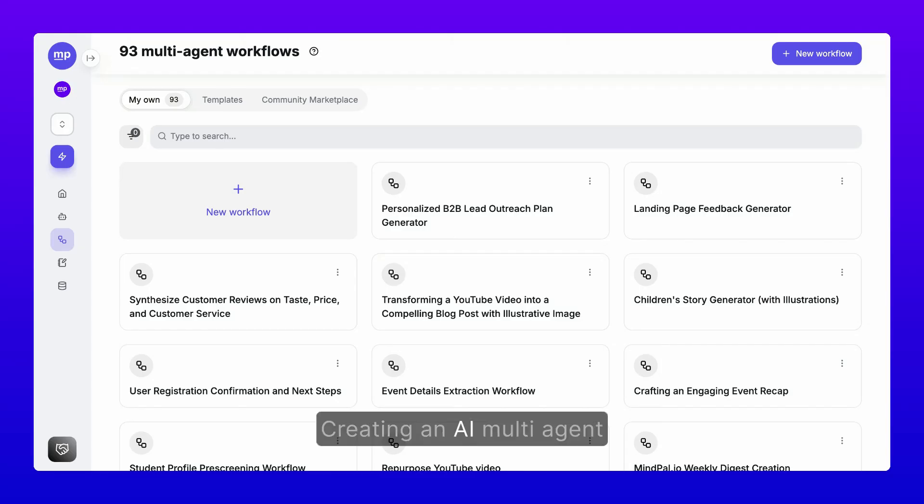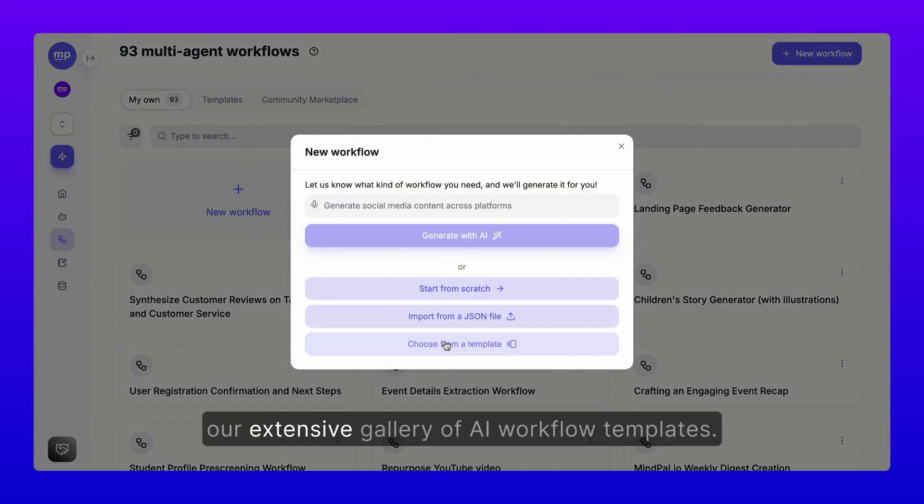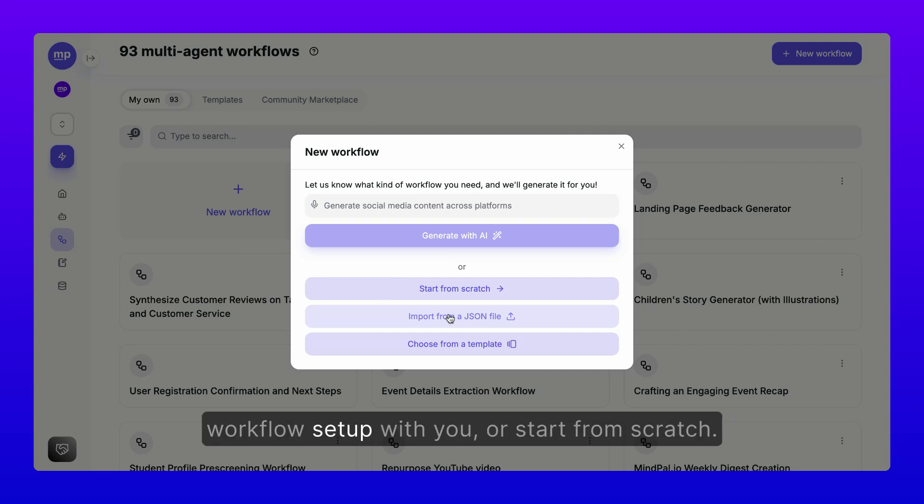Creating an AI multi-agent workflow with MindPal is easy. You can begin with a template from our extensive gallery of AI workflow templates, import a JSON file if someone has shared their AI workflow setup with you, or start from scratch.